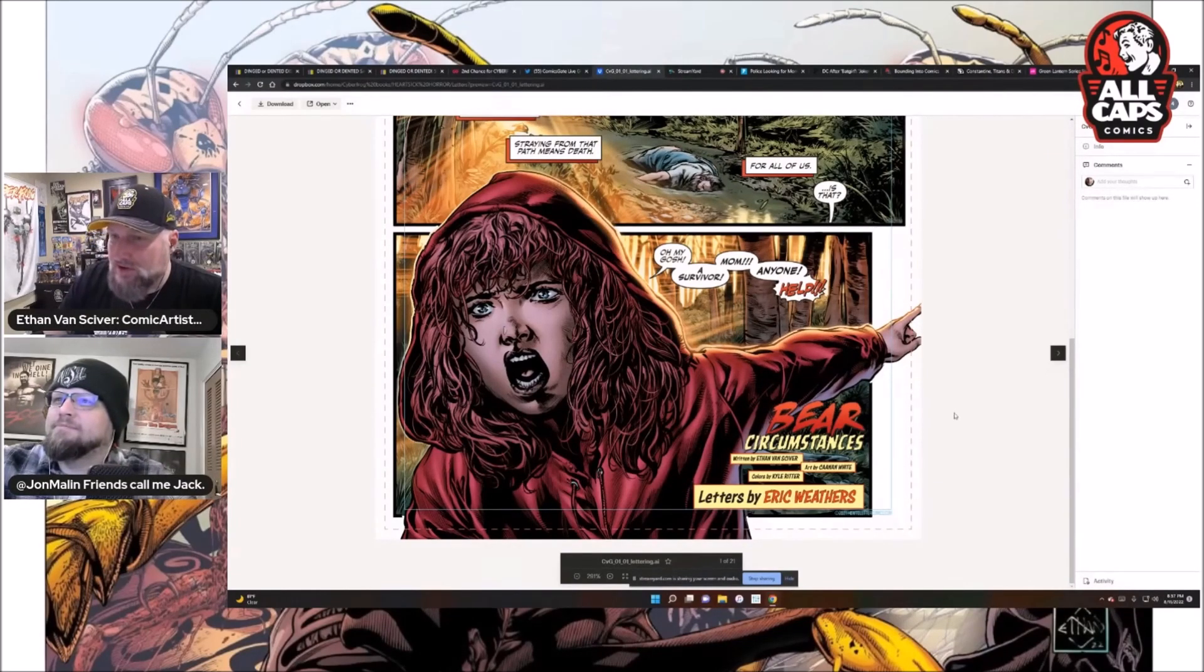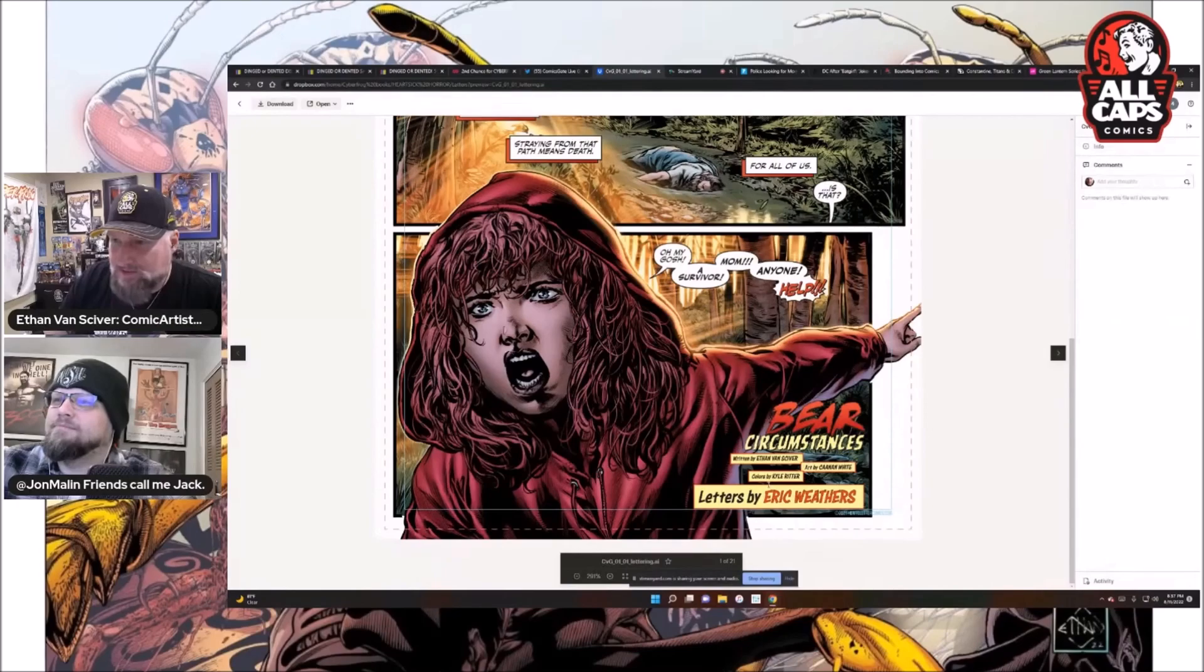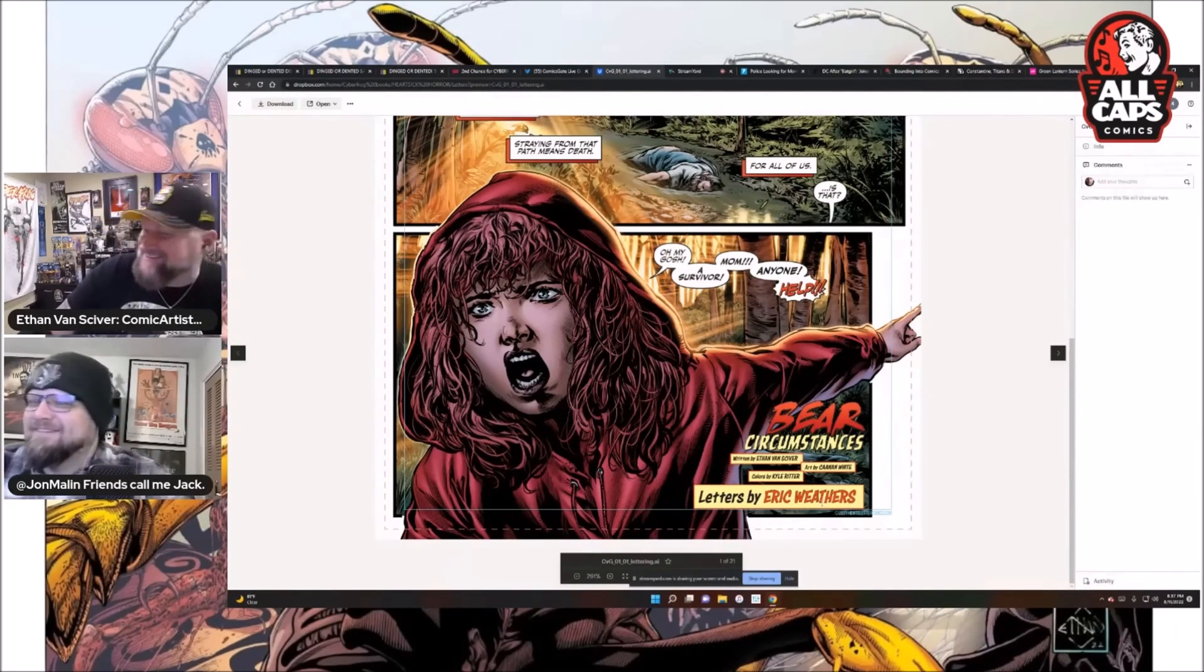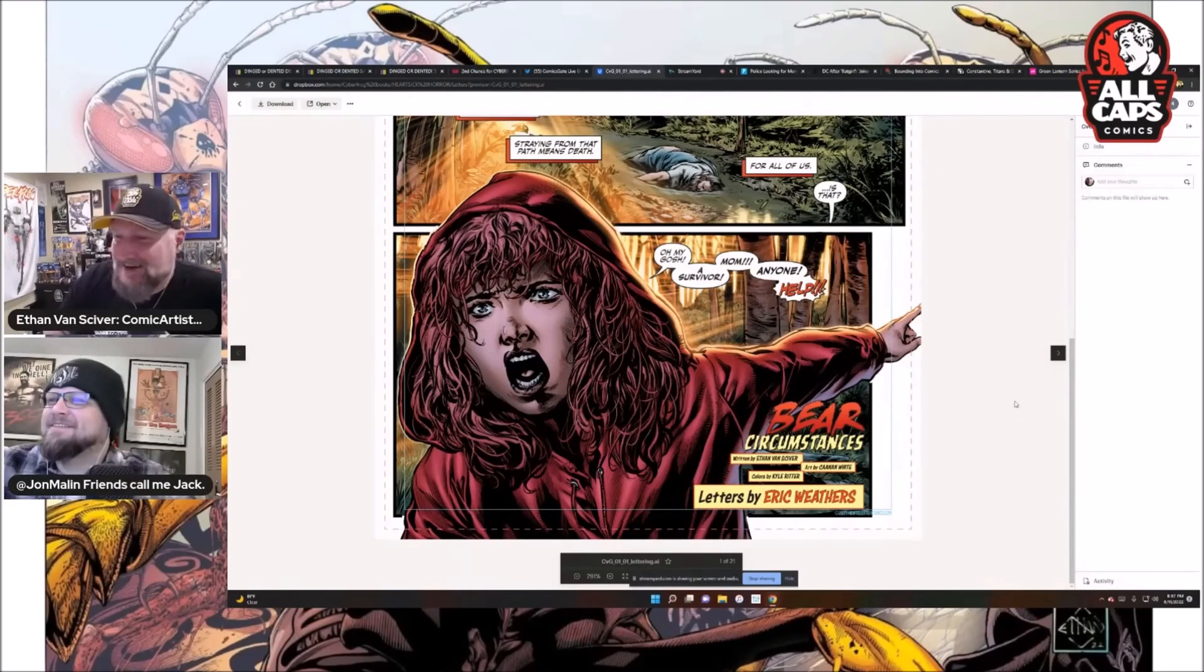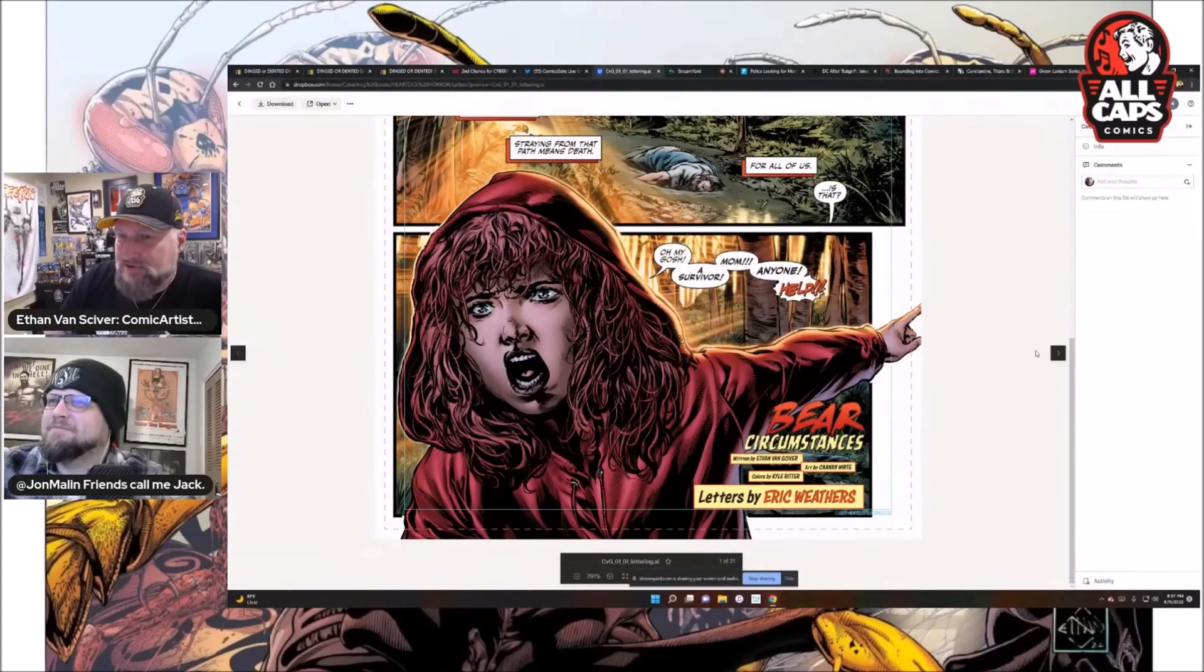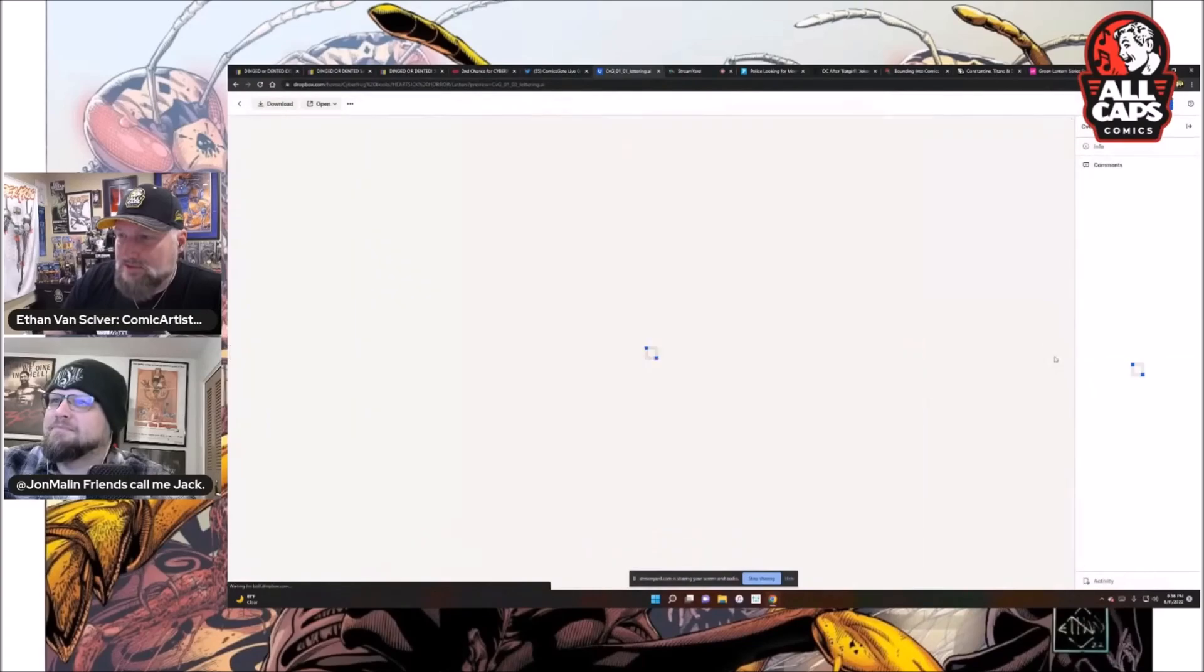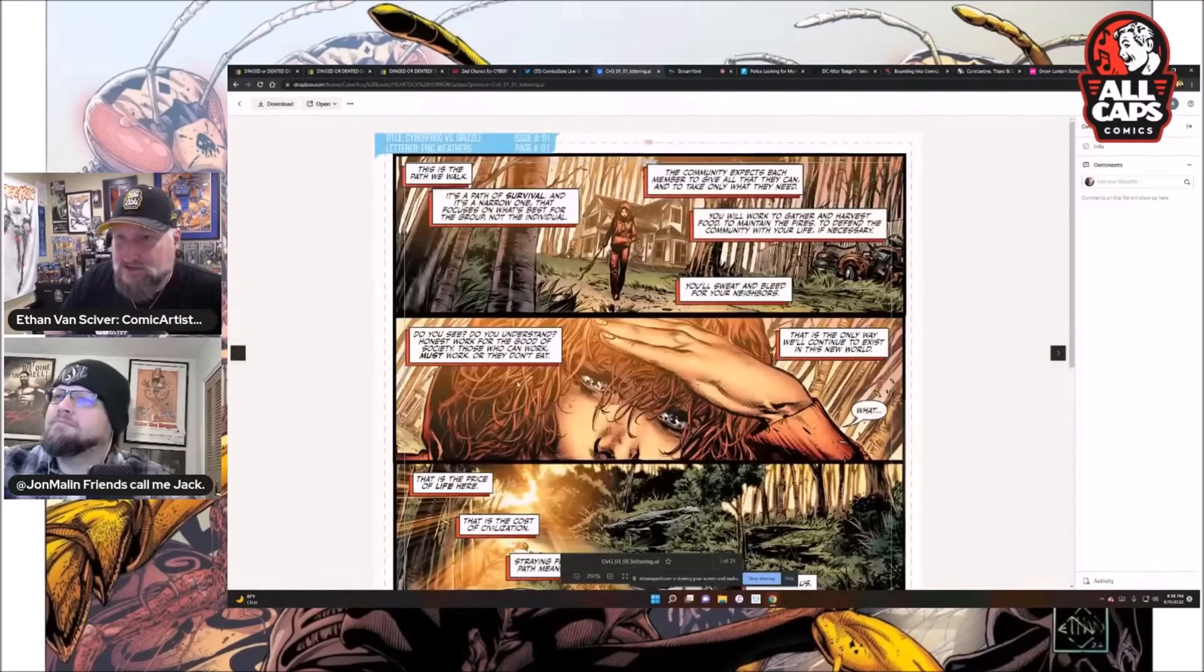Now, I've had to write around Kanan White. Here's the thing about Cyberfrog that you might not know. Art by Kanan White here, colors by Kyle Ritter, letters by Eric Weathers. Wow, look how big that is. He's got swagger now. Cyberfrog takes place 20 years after the end of the world, essentially. So that's an important thing to understand. It's been 20 years since the world ended. All right, let me go back and read this. We'll take a look and see where we are.